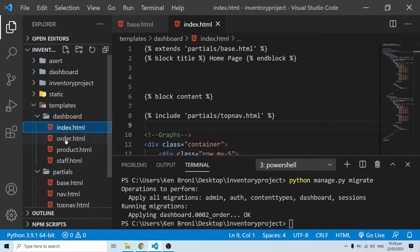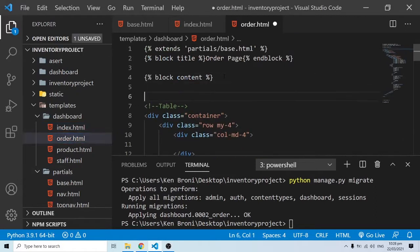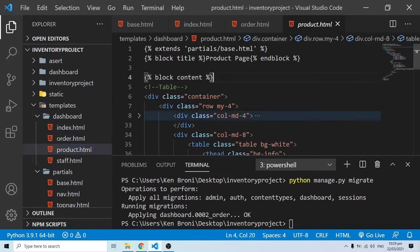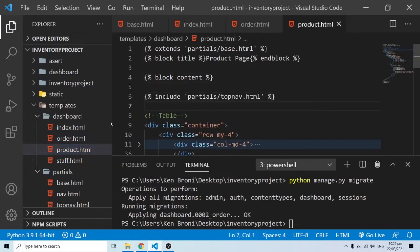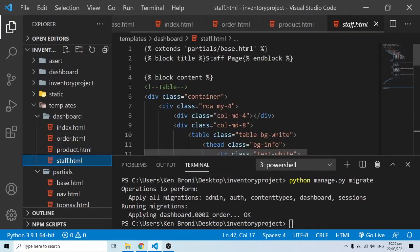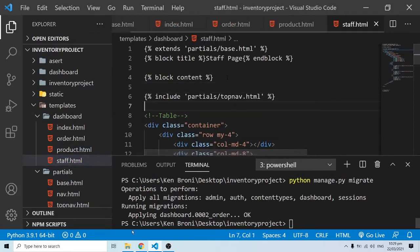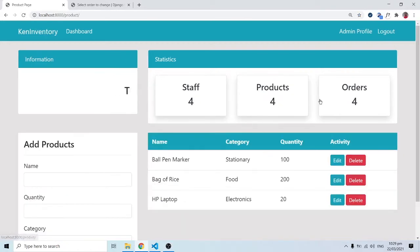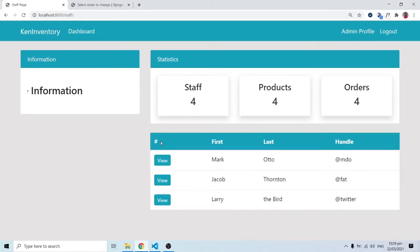I'll do the same for the others. I'll come to order.html and paste the top nav there. Then come to products and paste the top nav there. And I'll come to staff and paste the top nav right above the table. Really, nothing much has changed - we just changed where the top nav sits as far as our design is concerned.